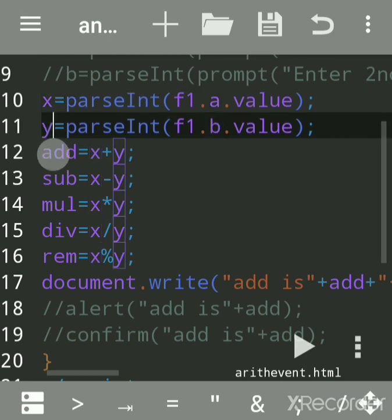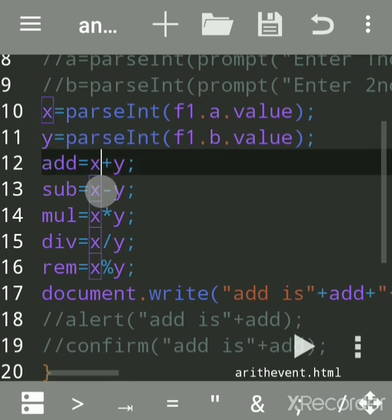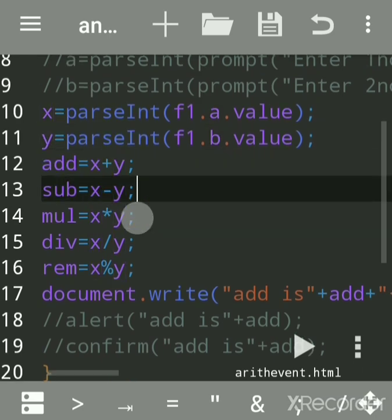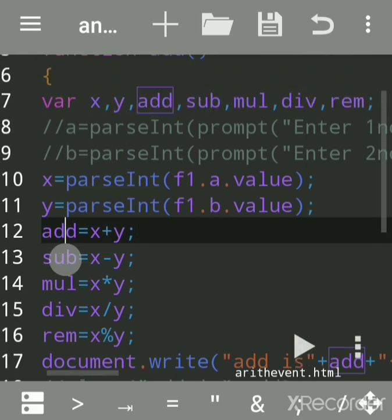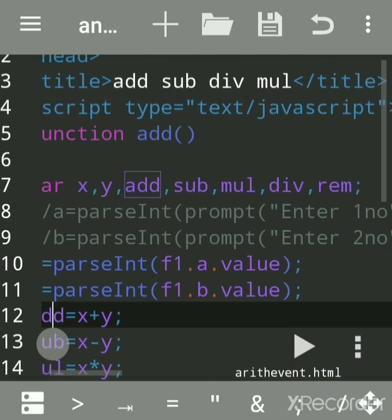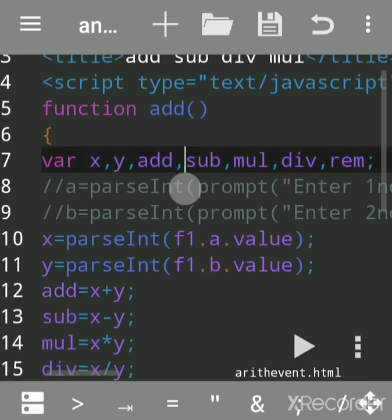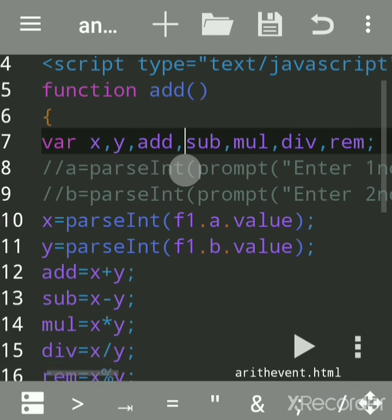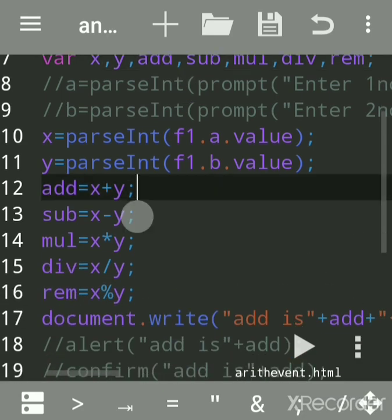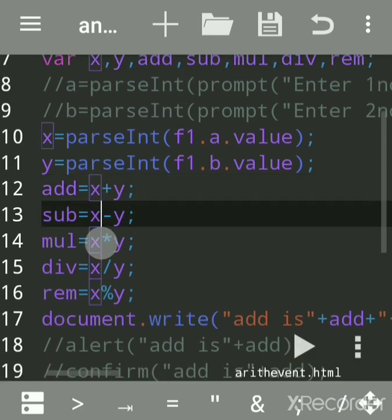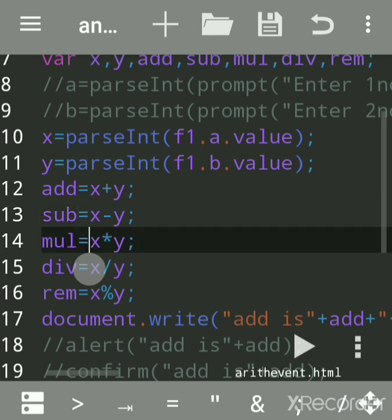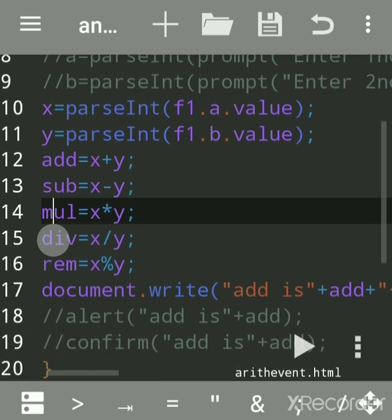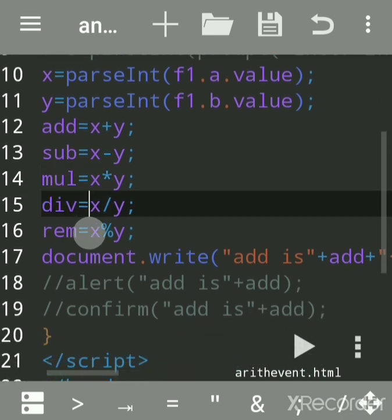We will do all the arithmetic operations. For addition, use x plus y, which will be assigned to add. I have declared the variable add, subtract, mul. You can give any name. Terminate each line by semicolon. For minus, use x minus y assigned to sub. For multiply, x into y assigned to mul.